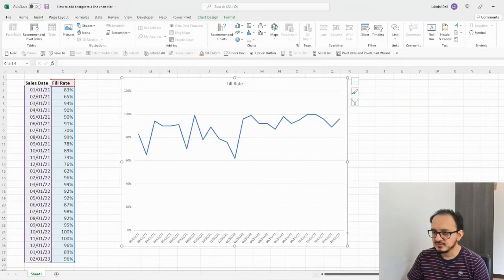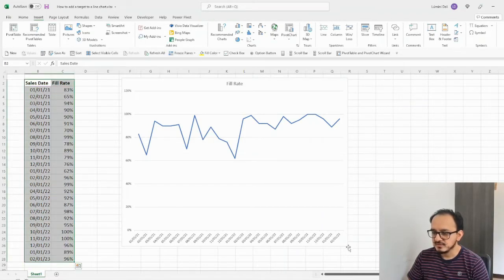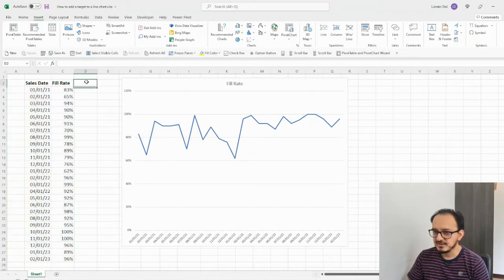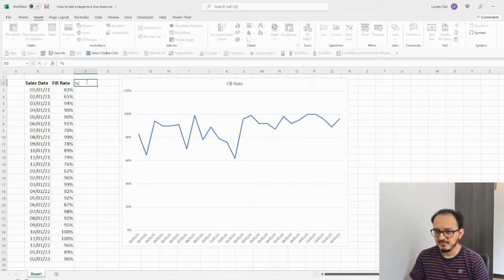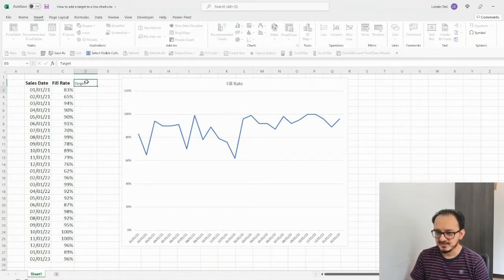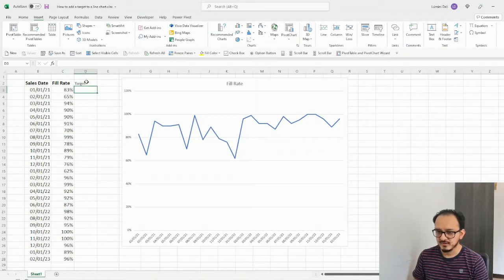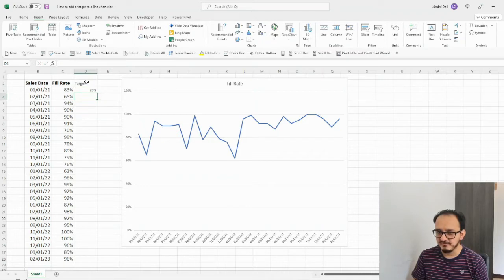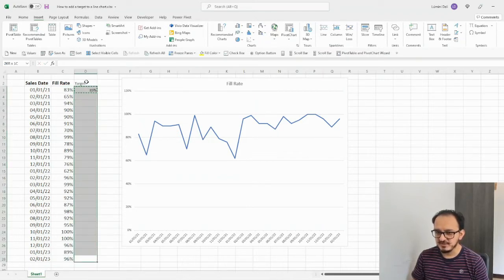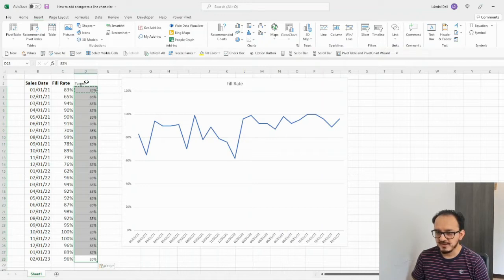Alright, so now what I want to do is to add my target line. So, what I want to do is to click here on column D, and I'm going to type in here, target. And since I want the target to be 85%, I'm going to type in here 85, and I'm going to copy the same number down to all of the cells right next to the fill rate.